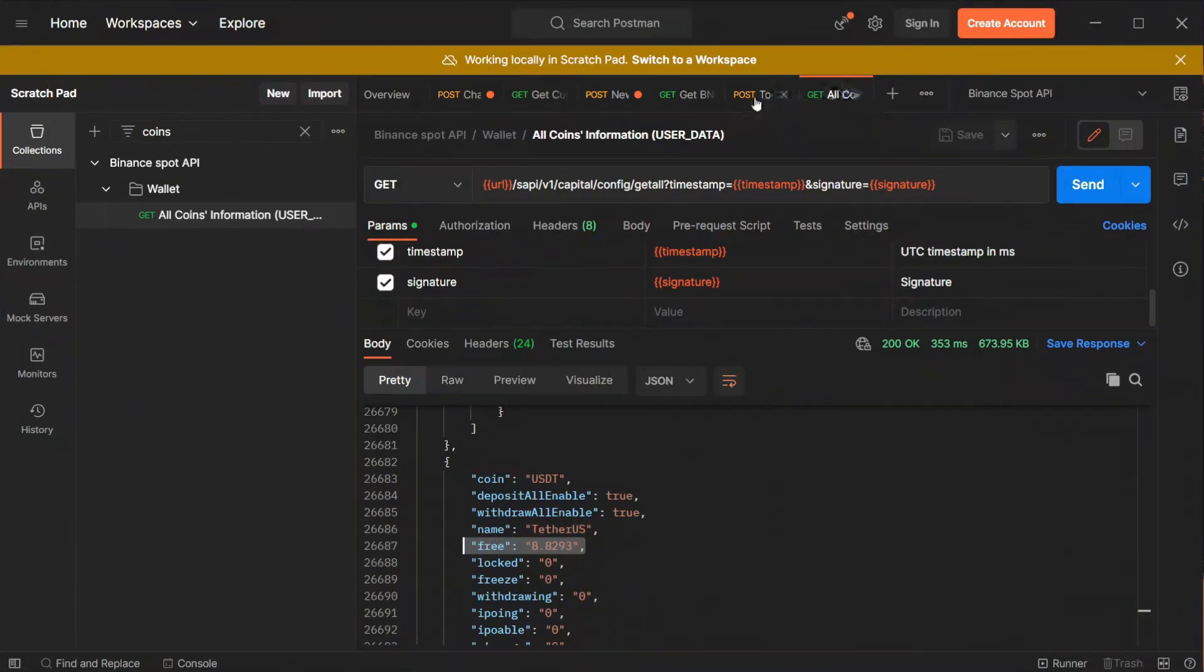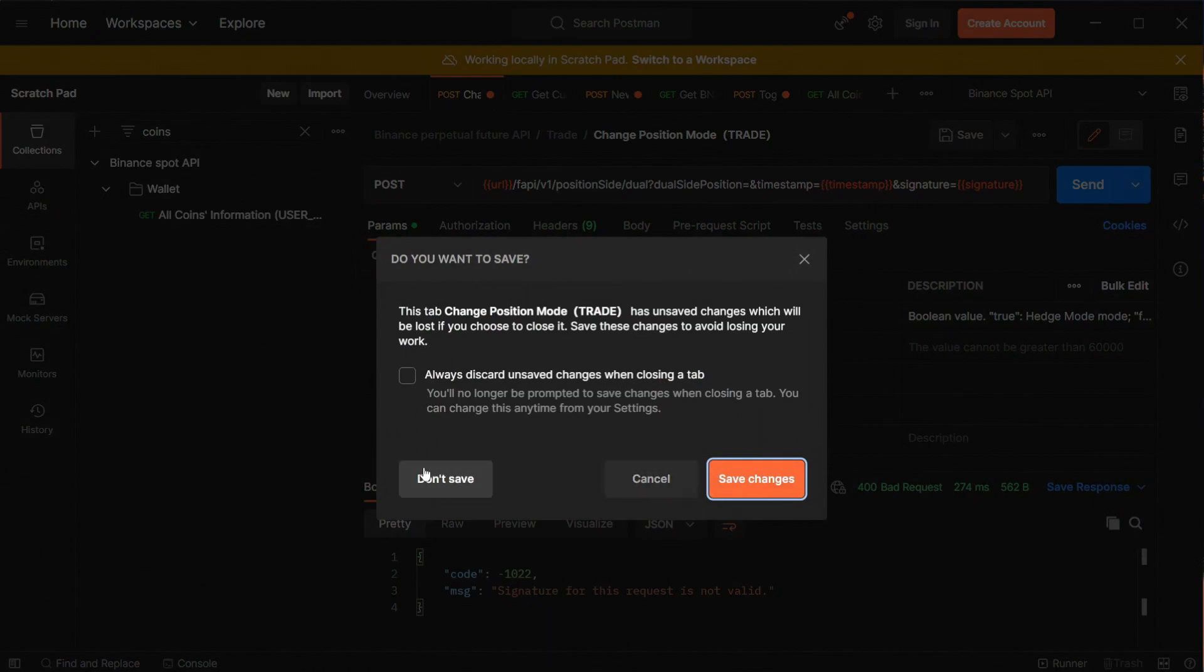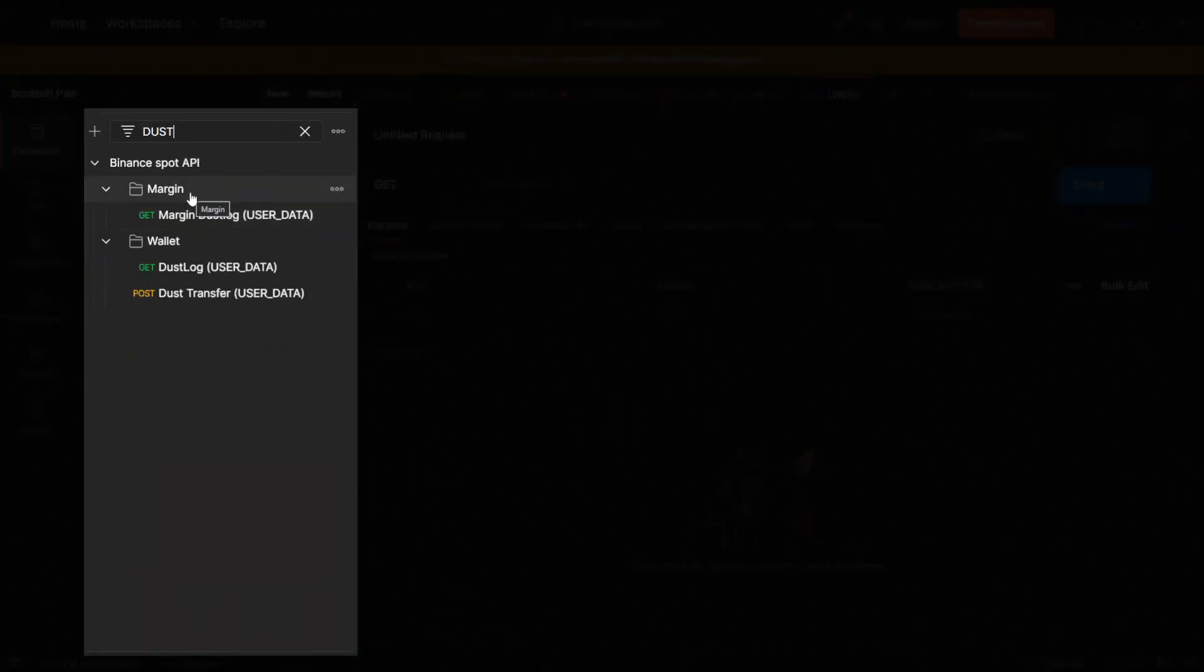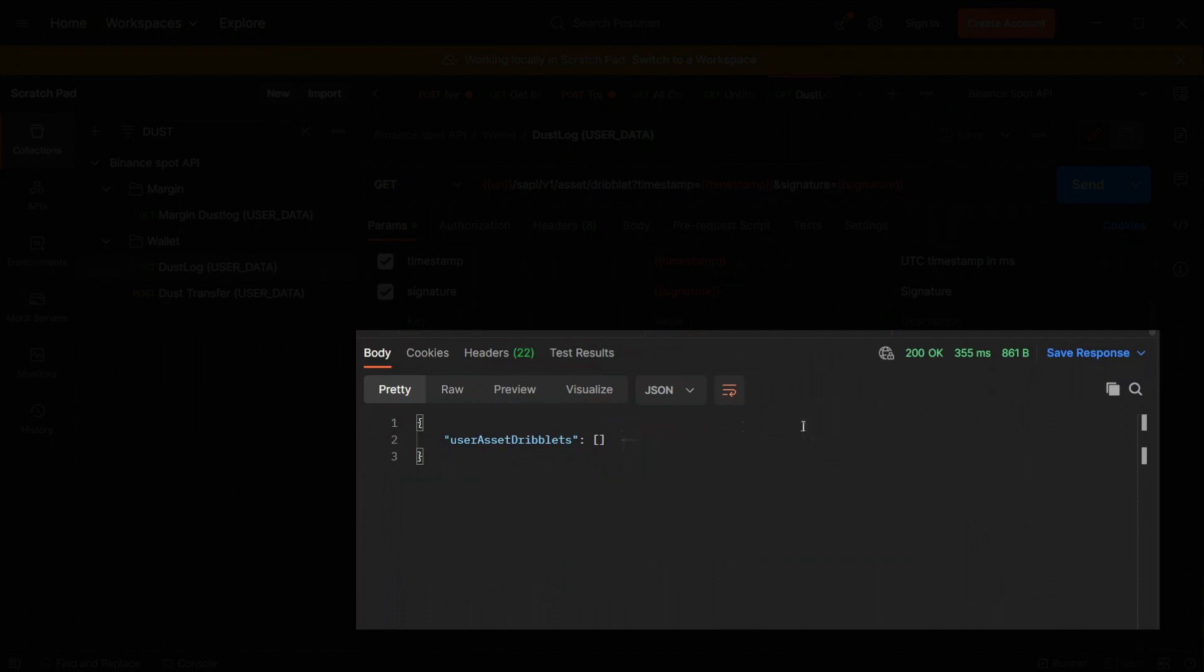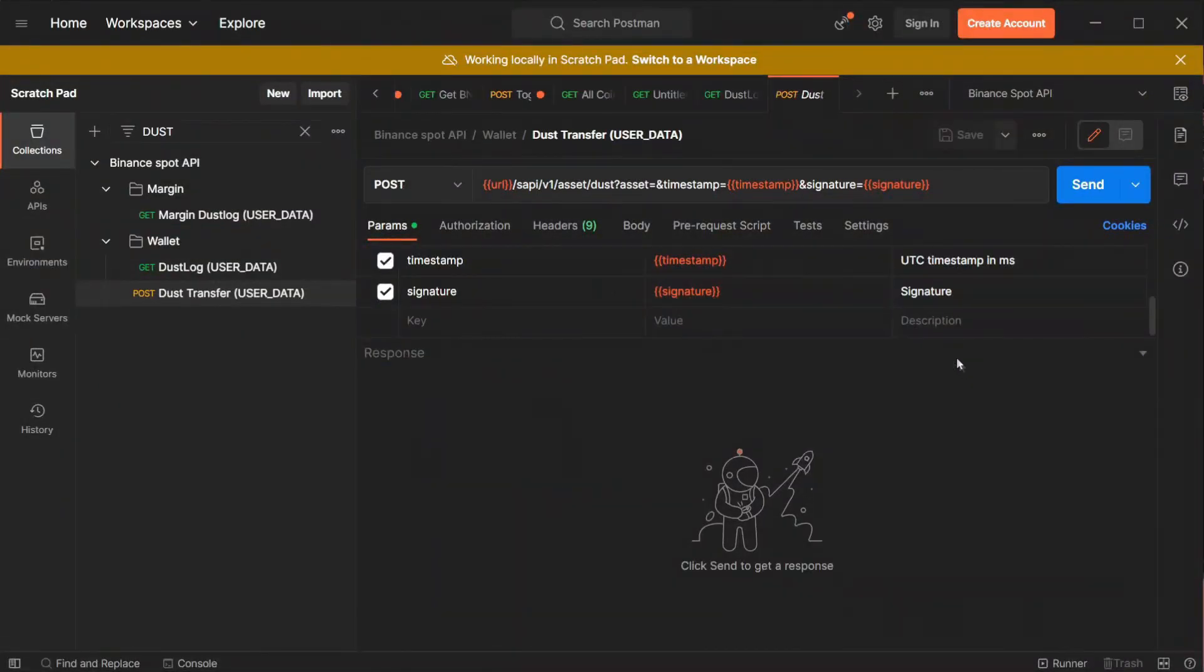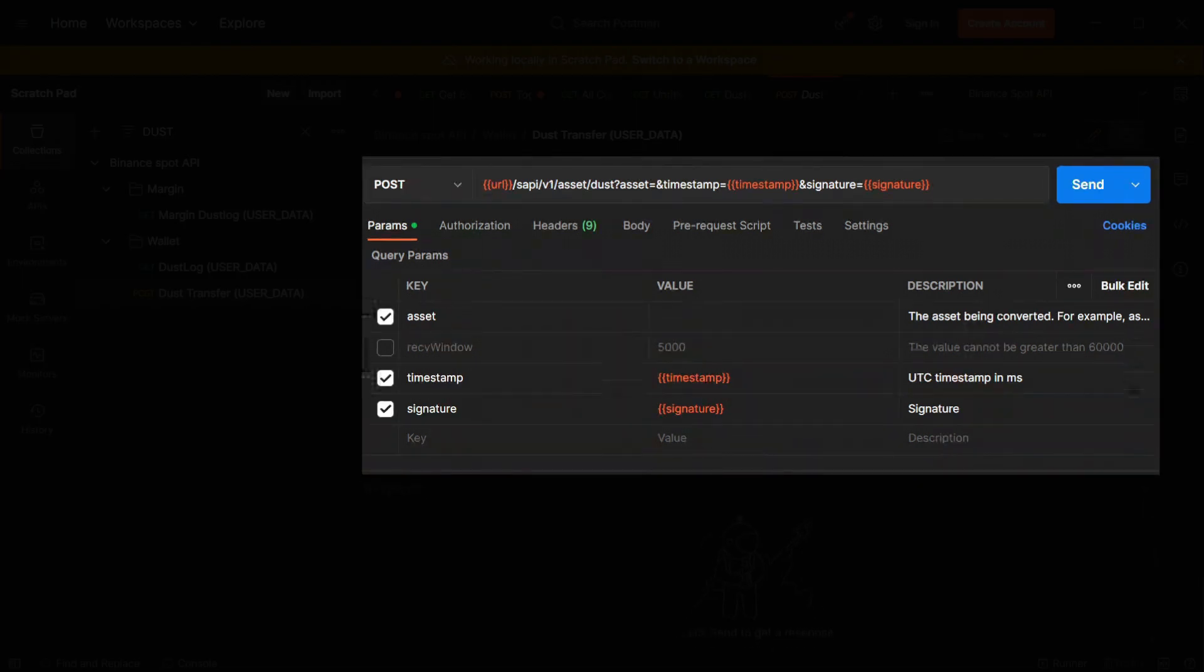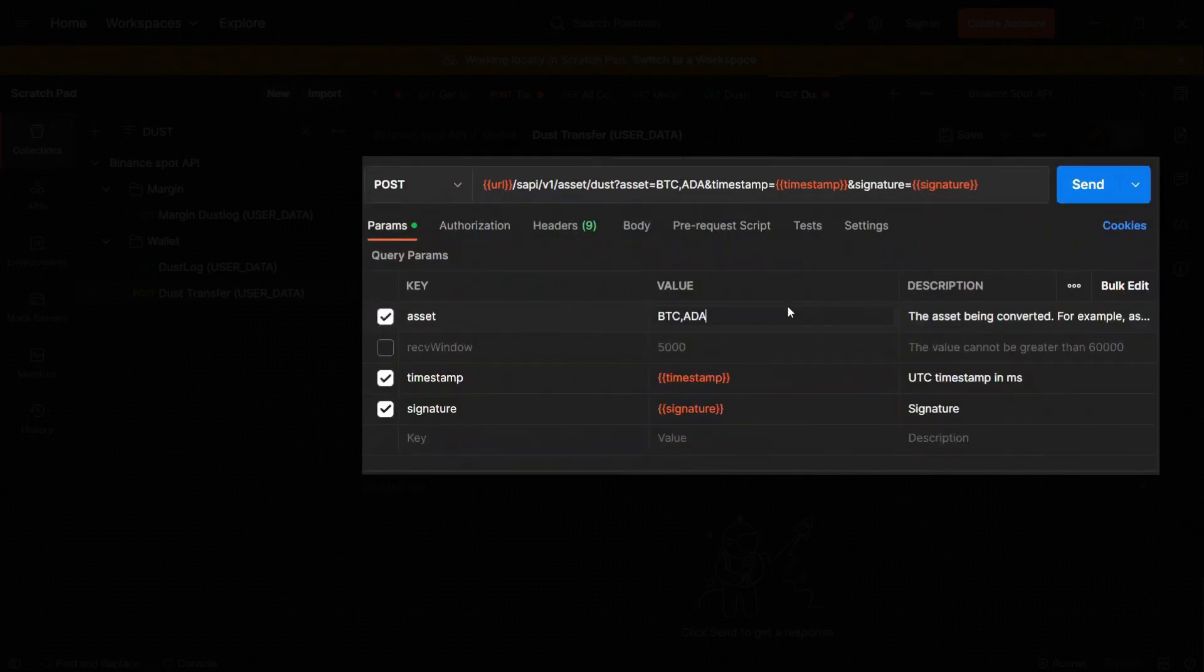Now let's go to the search bar and type dust and remember that is possible only for spot environment. First check the dust log since dust burning action is available only once per 24 hours. The return message show us the changes we made during the last day. Since it's empty we can proceed. Now let's click on dust transfer. We are interested in the asset key. You can convert multiple assets at once by typing them one by one separated with commas but without a space.